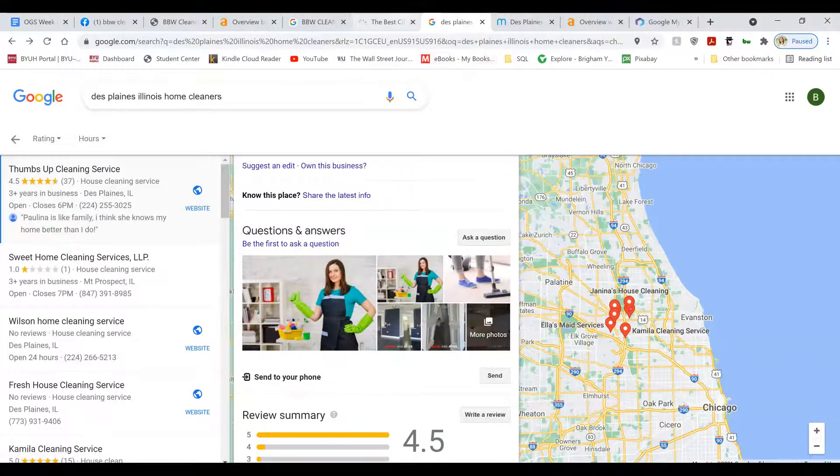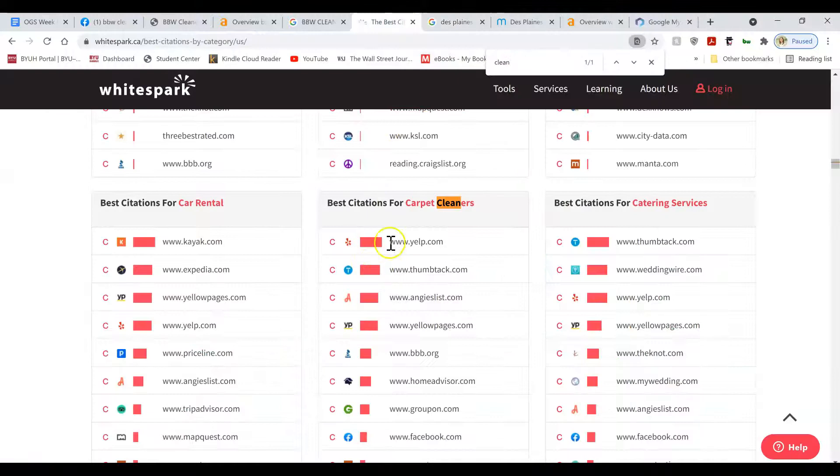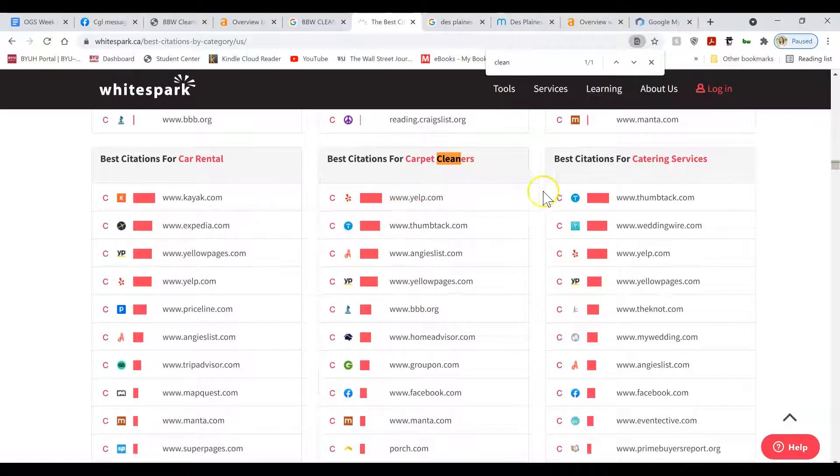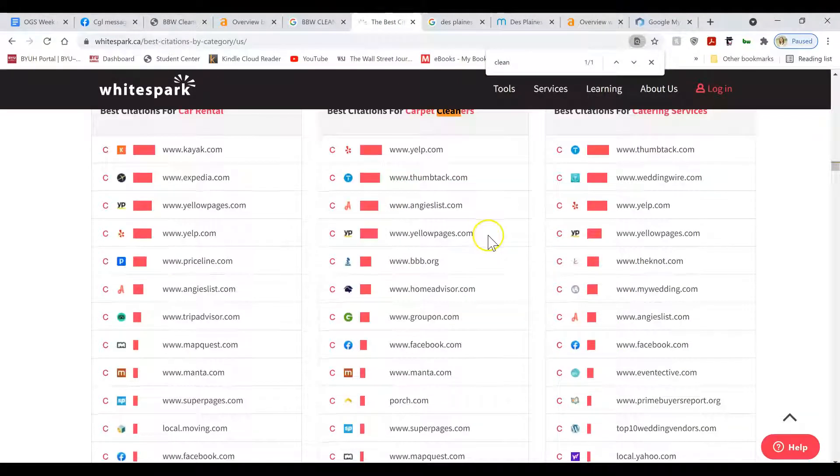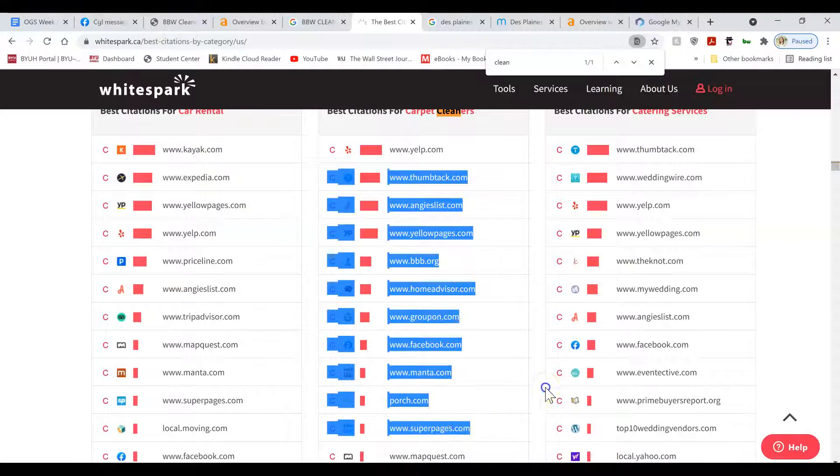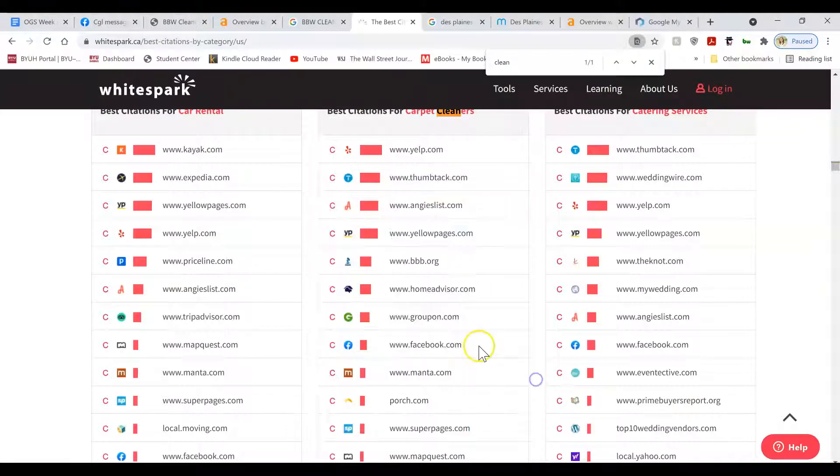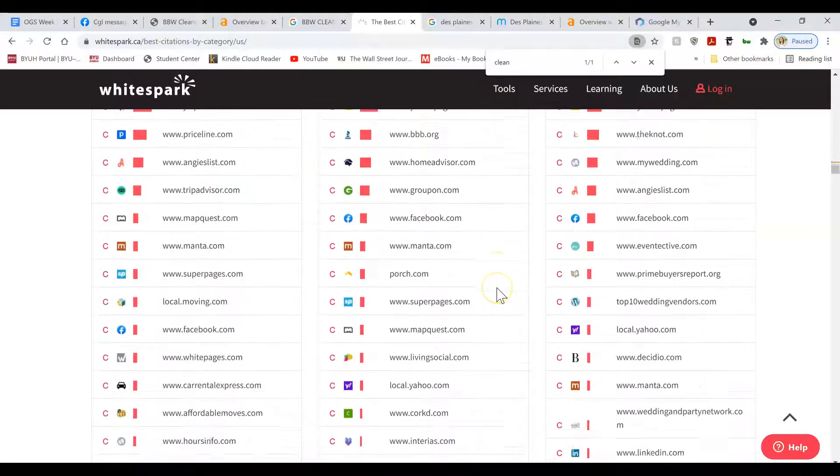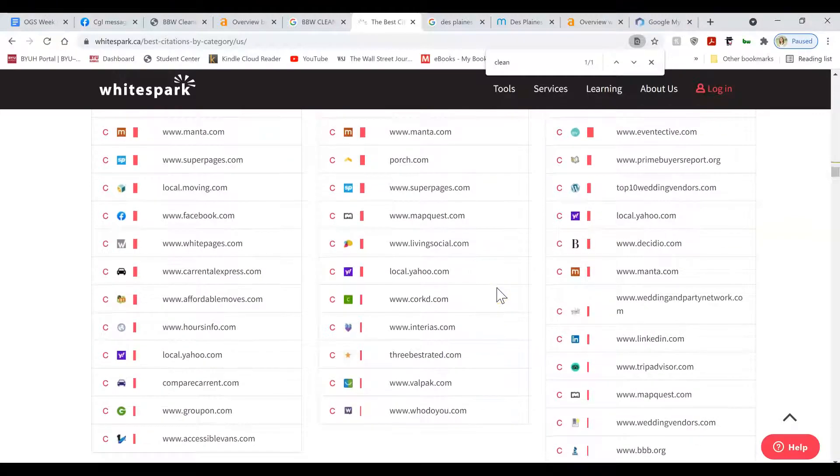And then the last thing to rank, you're going to want to get your business listed in lots of other directories and citations. Things like your business Facebook page, Groupon, HomeAdvisor, BBB, Yelp, Yellow Pages.